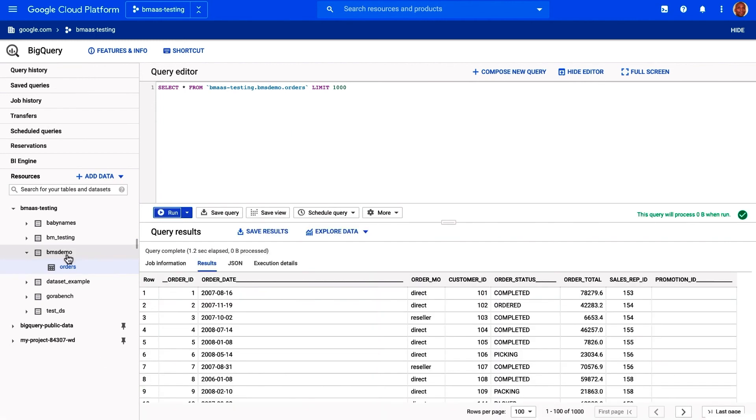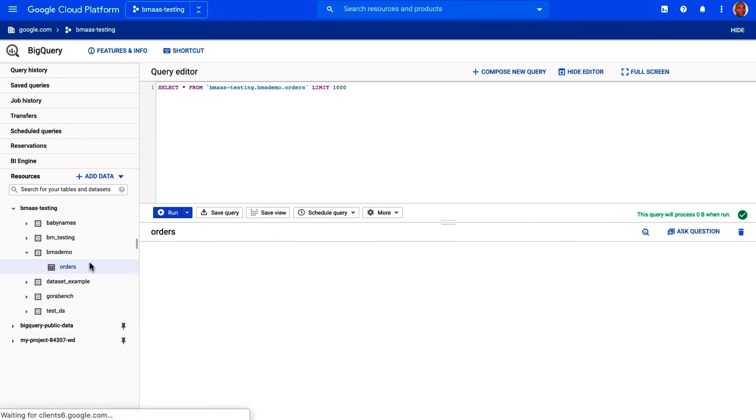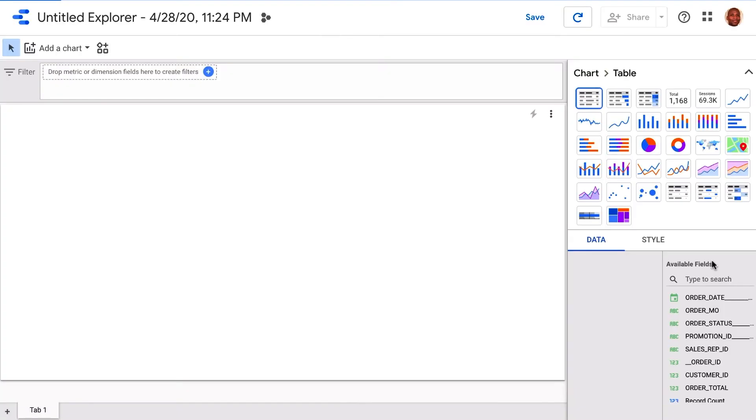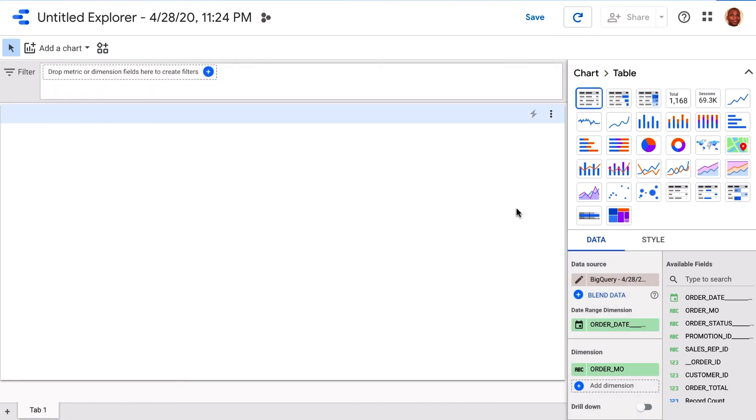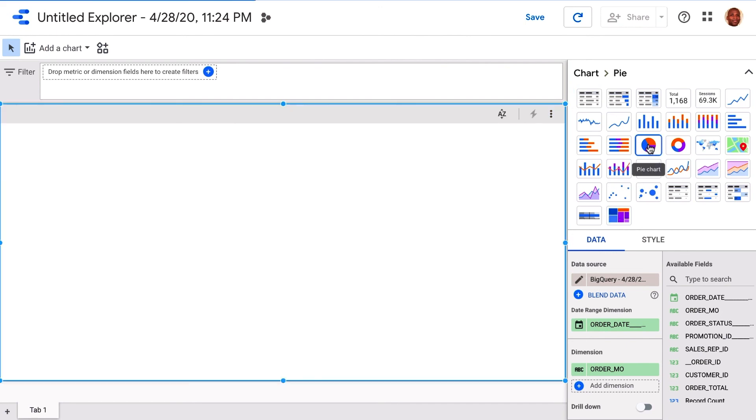BigQuery also connects to many other tools, like Data Studio, giving you an easy way to visualize the data. We can switch to Data Studio and quickly build a visual report of our application data. If we had set up streaming between the Oracle database and BigQuery, these reports would be automatically updated with new data as it comes in.